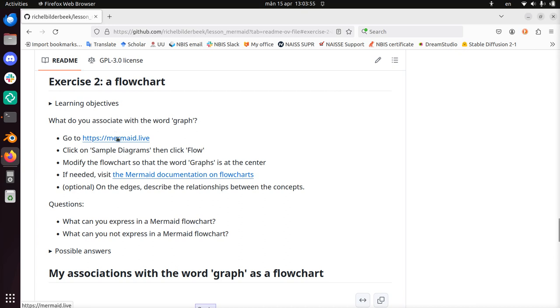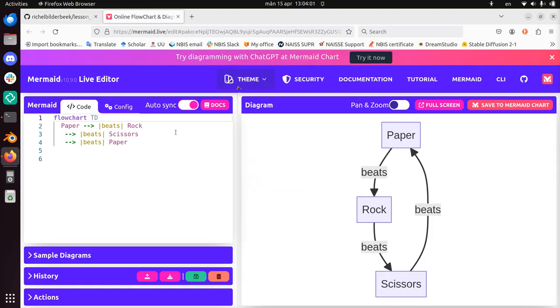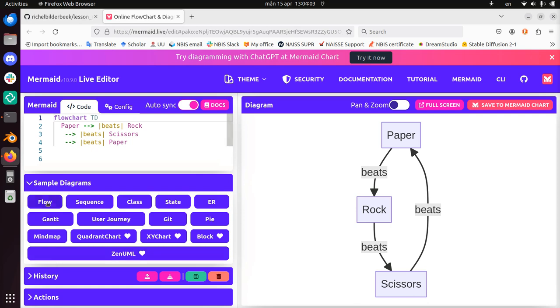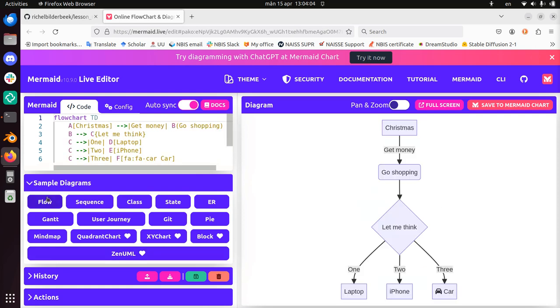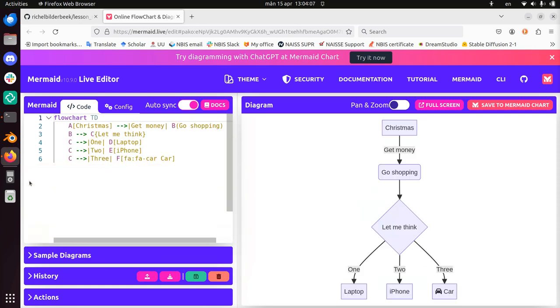Go to mermaid.live, sure, I click on that, it's on that tab. Click on sample diagrams, then click flow. Click on sample diagrams, then click flow. Alrighty, can I close this thing? Yeah.